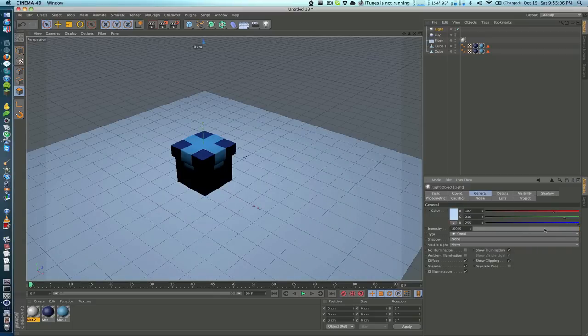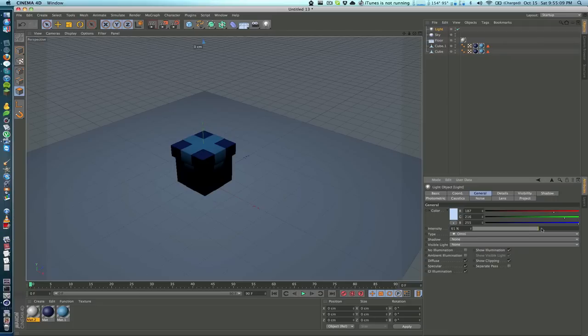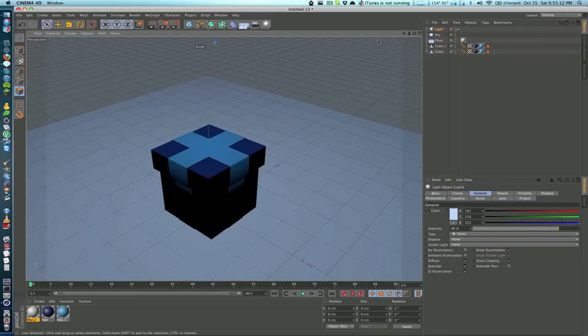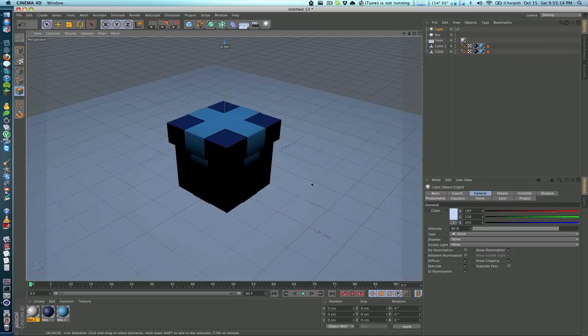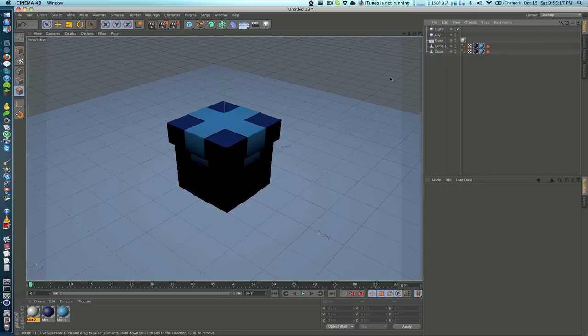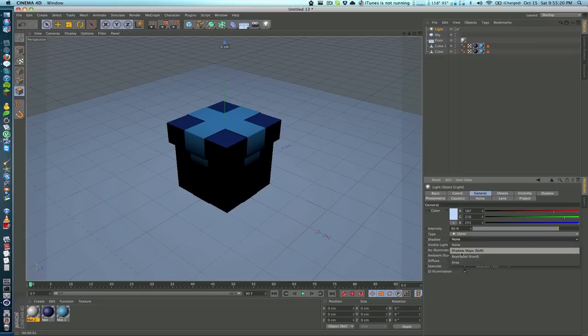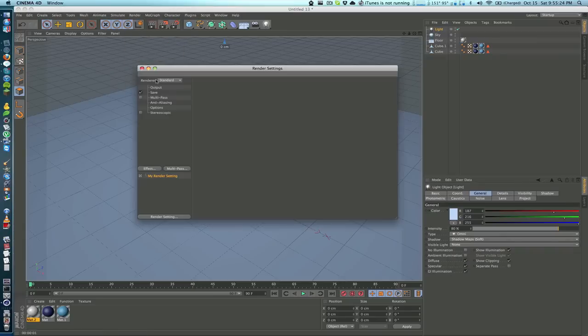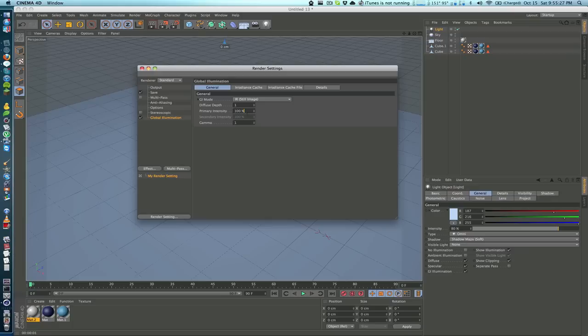Now if we render it, it's still not looking that great. First thing I want to do is add shadow to this light - add a soft shadow. Then I'm going to go into render, edit render settings. I'll add global illumination, maybe 90 - now let's do 85% intensity. Ambient occlusion, make the maximum ray length something like 35 centimeters.